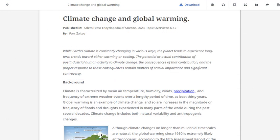From here, you can read the full text of the article. Depending on your search term, the overview article may contain additional links within the full text that will take you to related topic overview records.